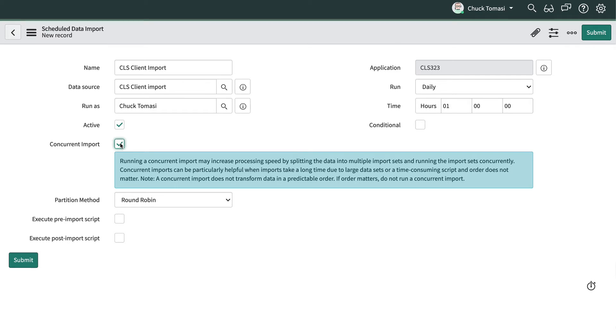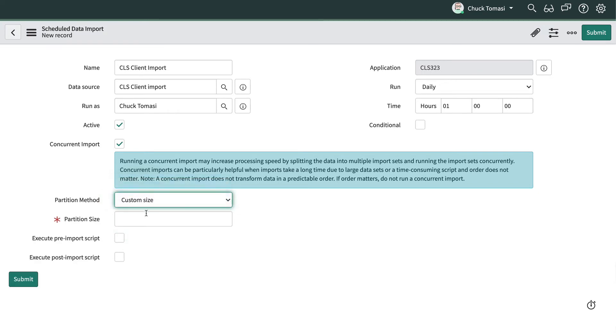For this example we only have 3,000 records for demonstration purposes, so we'll change the partition method to custom size and the partition size to 1,000 records per import set.